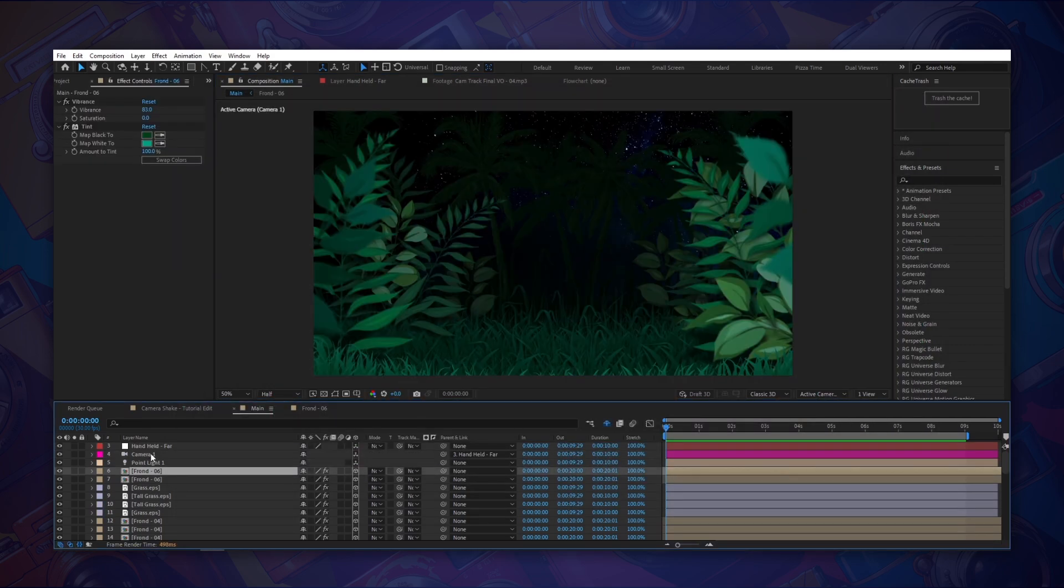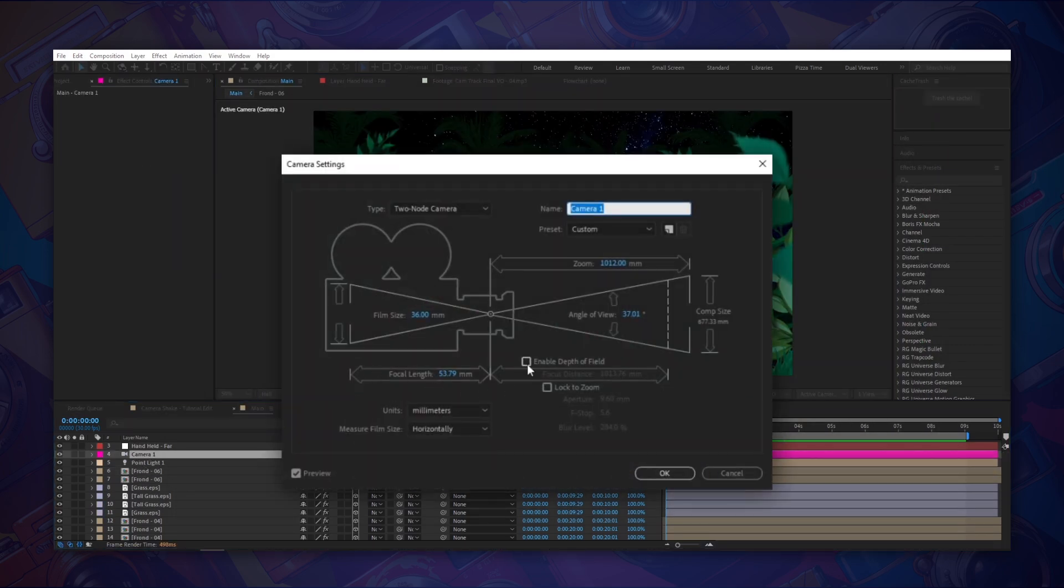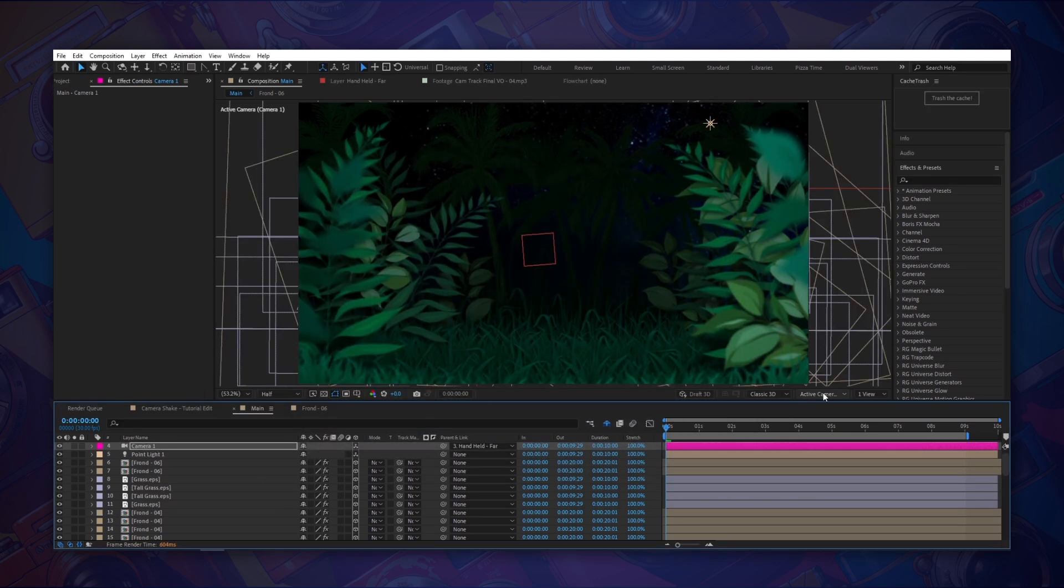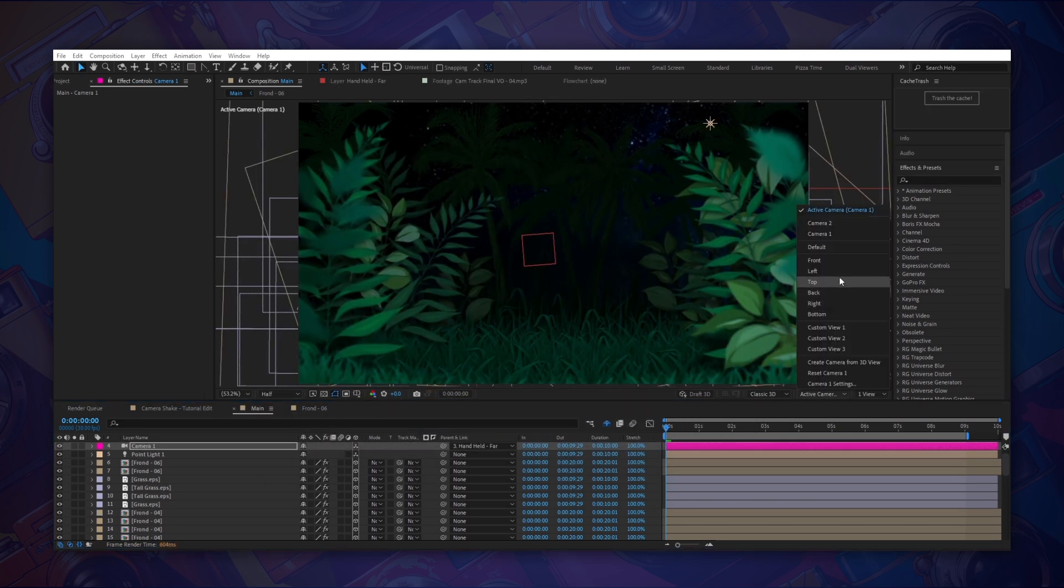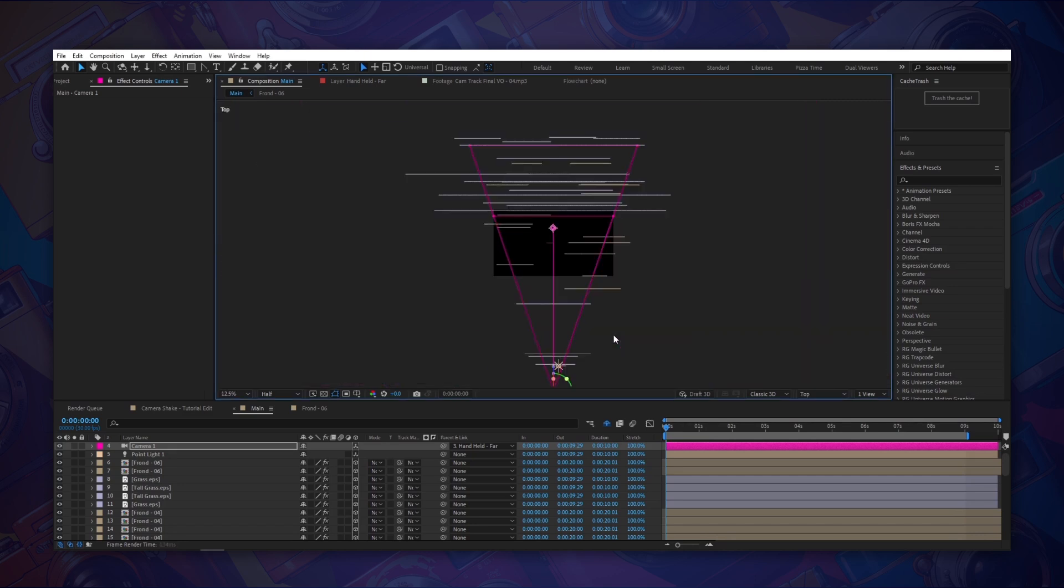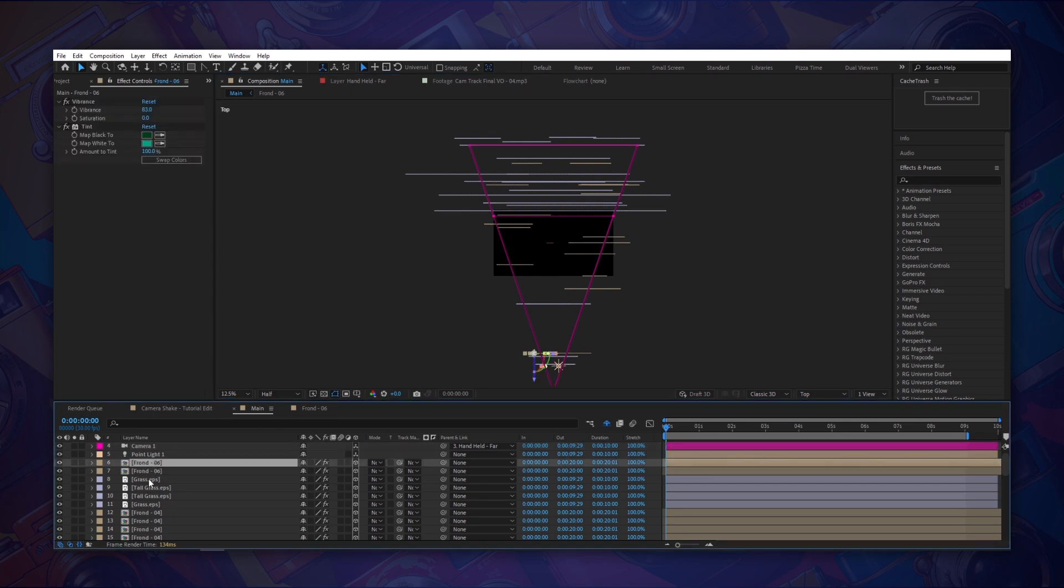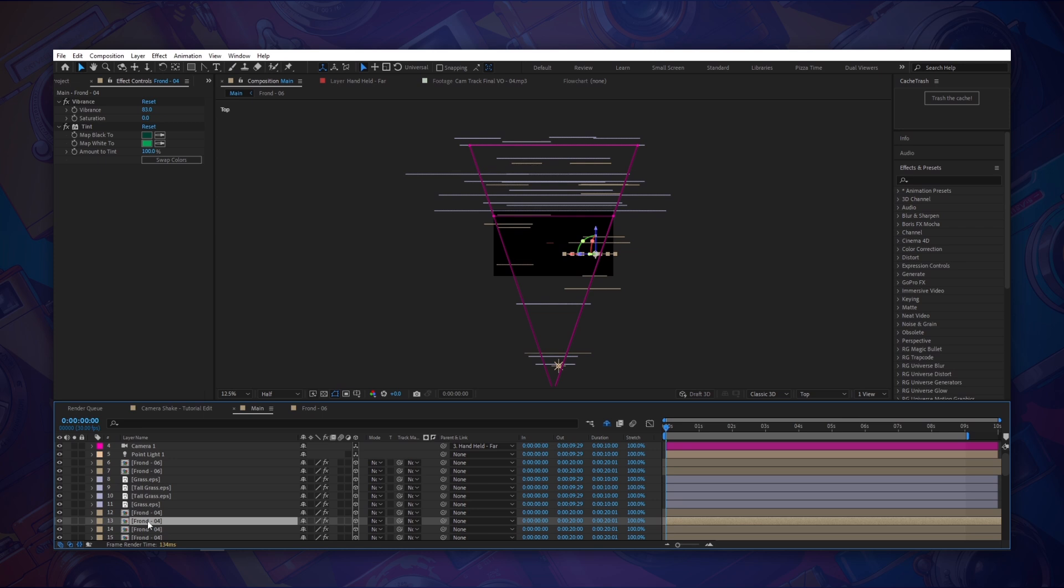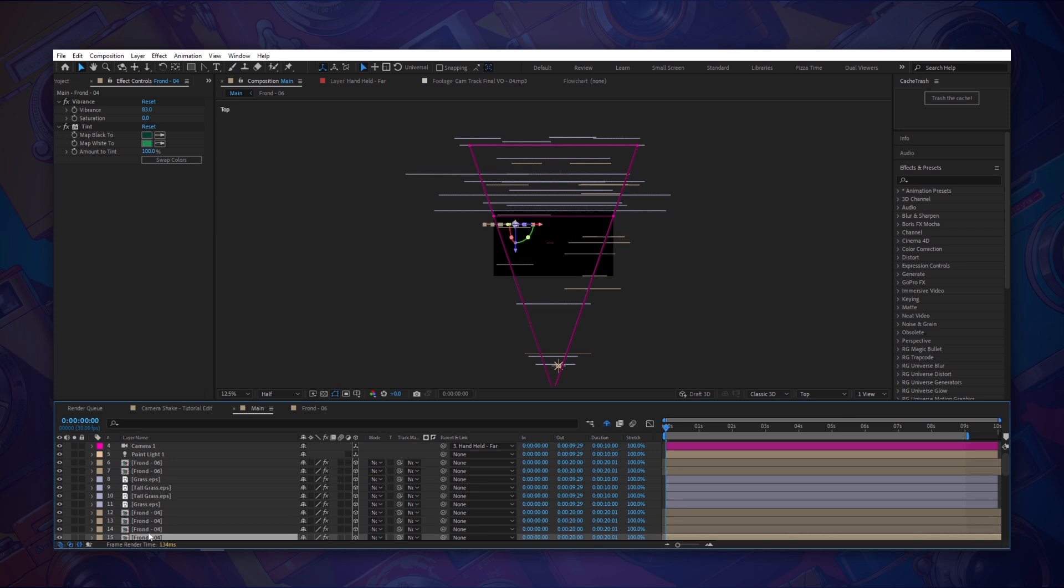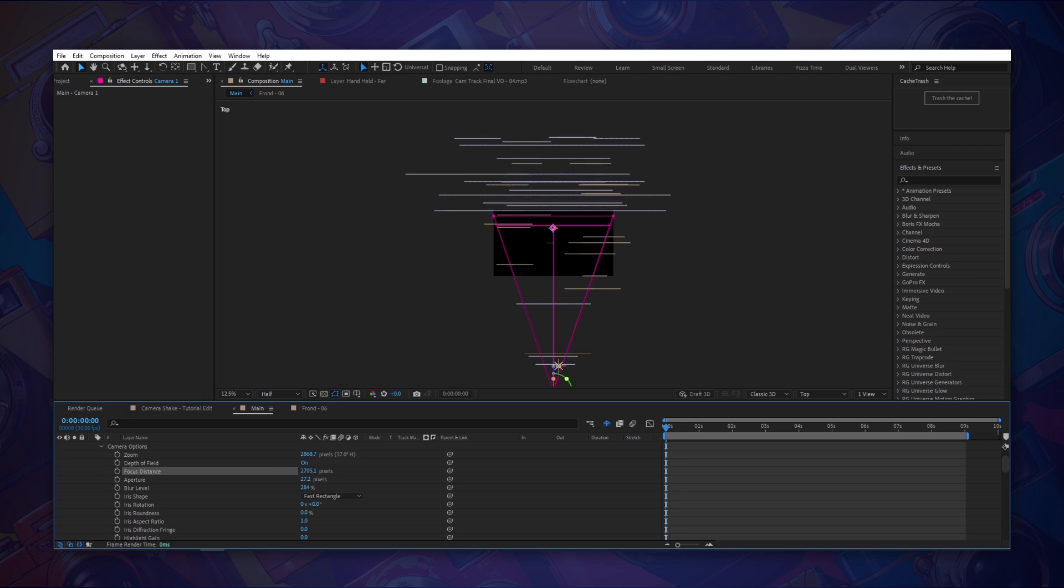Let's go to the camera settings for the scene and go ahead and turn on depth of field. Okay and now we're going to switch from our active camera to the top down view of our whole scene. Now the pink lines here represent the camera and each of these other lines represent each of the layers in our scene. Okay let's go to our camera and drop down the camera options. Here we can see our focus distance and by adjusting these values we can move it forward or backward in our scene.